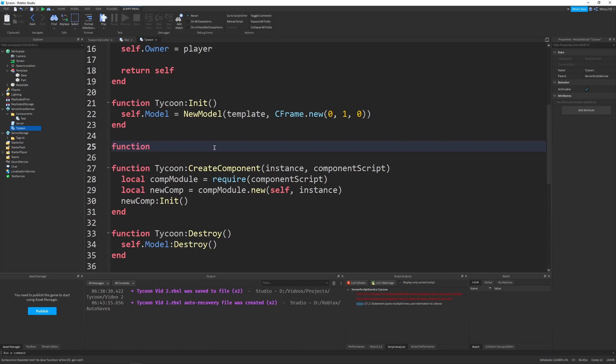And this function will be used by tycoon add components, which is another function that I'm defining right now. And it'll take in an instance.